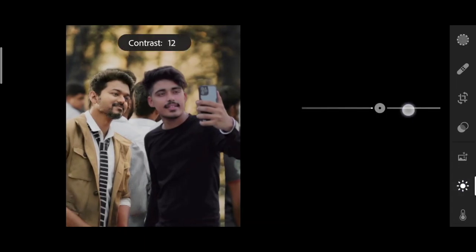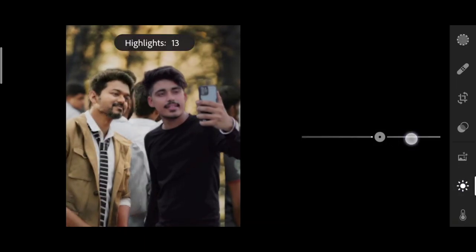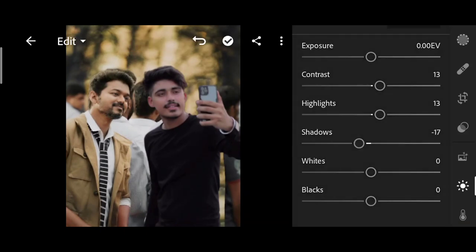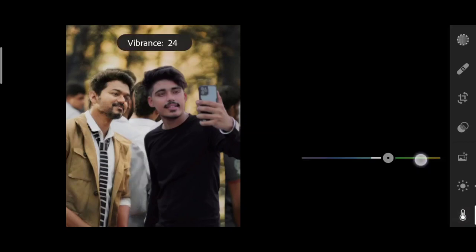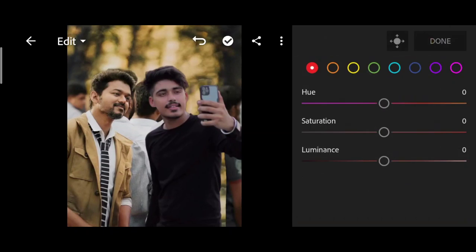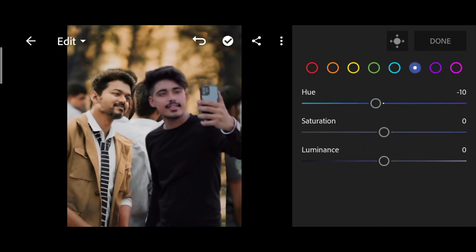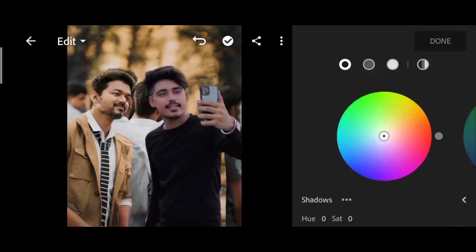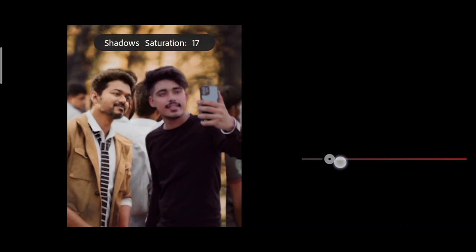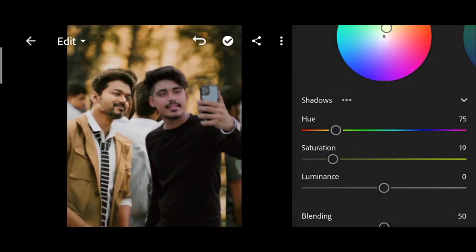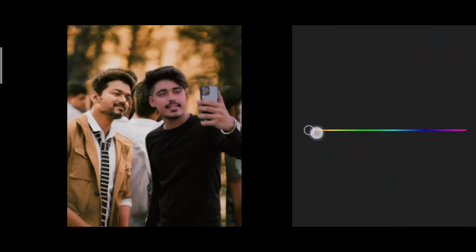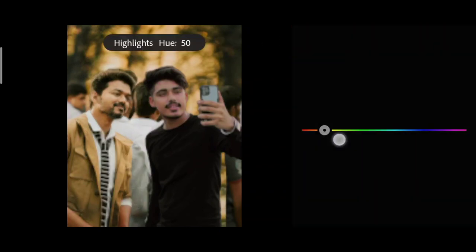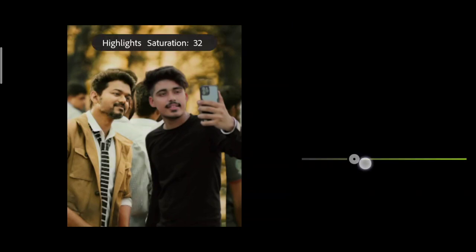Now for color grading: we will change the color contrast, bring in shadow, add black color, mix in yellow color and dark blue color, reduce saturation, and use the color grading tool. We need to add blue, yellow, and adjust saturation.